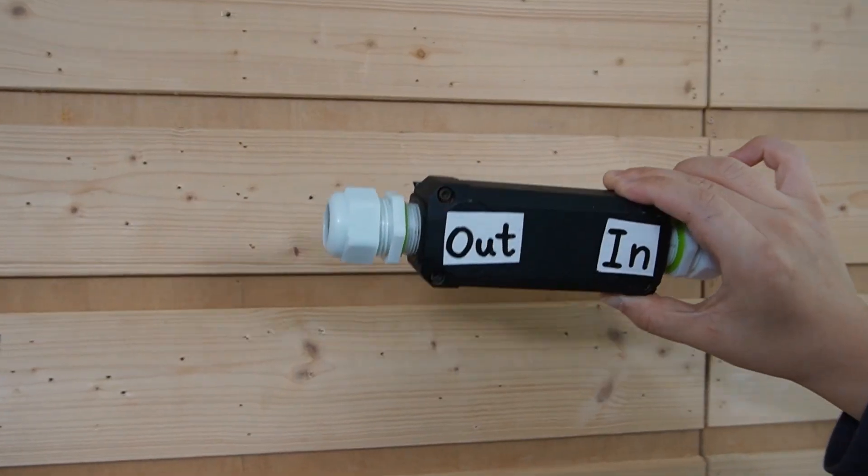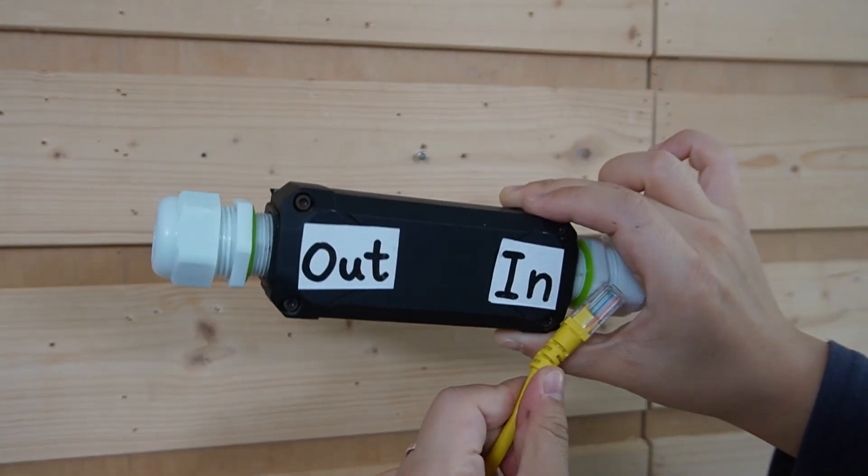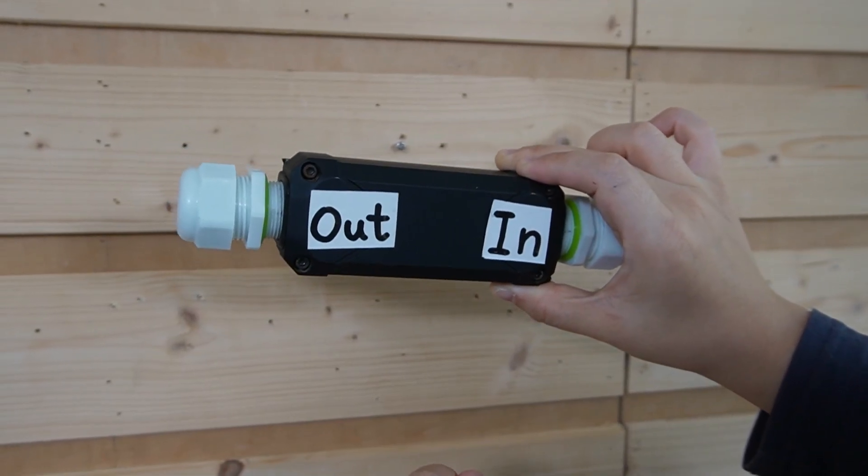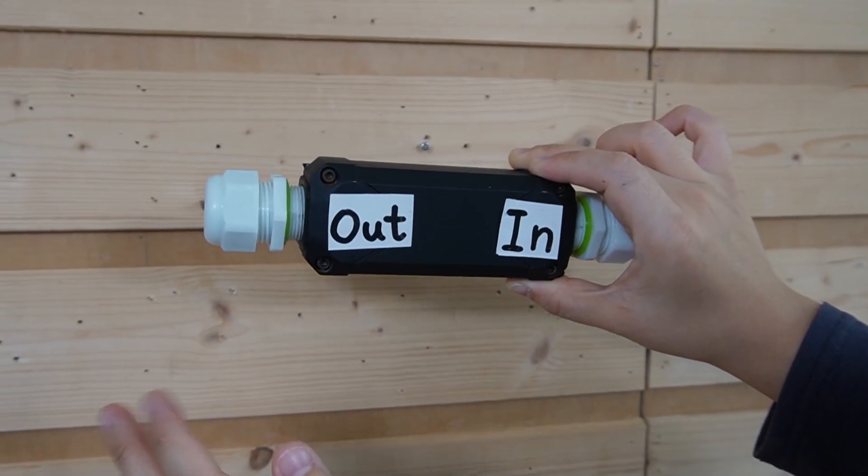Now normally, you'll plug the cable to the input port. But for our extension kits, we're going to do it differently. We're going to plug it into the output port instead.